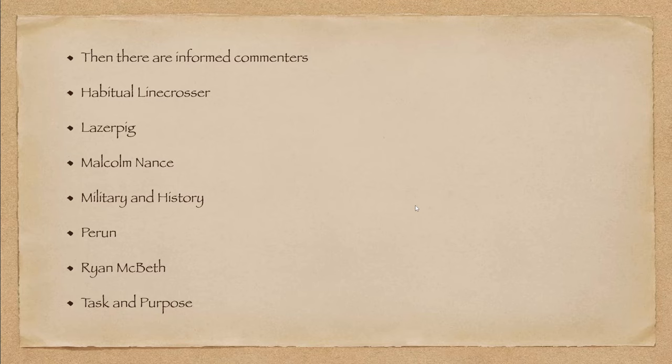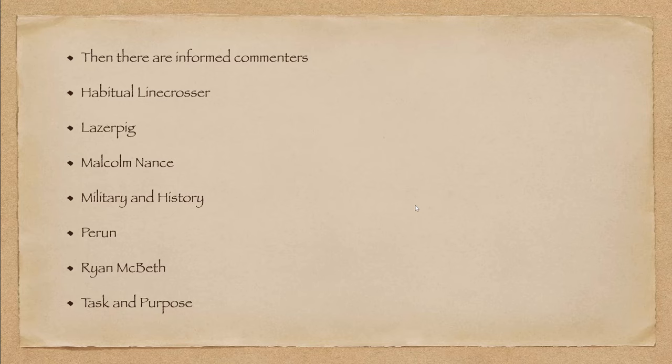How about Malcolm Nance? Malcolm Nance, I think it was just before the invasion started, did a video where he basically said, this is going to be a disaster for Russia. And, well, how many dead has Russia lost? How many tanks? How many fighter planes? How many ships? Yeah. I think Malcolm was dead on right on that.